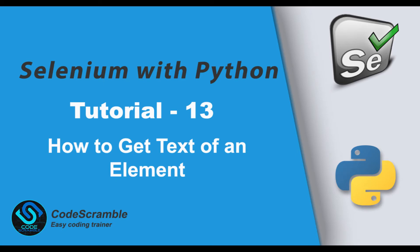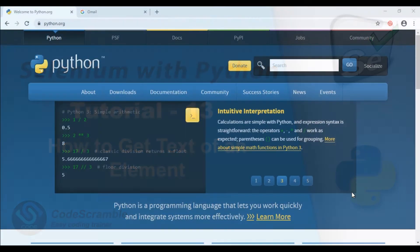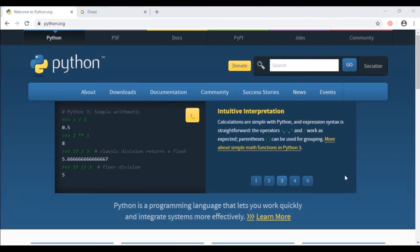Hello guys, welcome back to the next tutorial. In this tutorial we will talk about how do we get text of a particular element and how do we perform action by using that text. So let's get started. I'm using Python website as an example here.